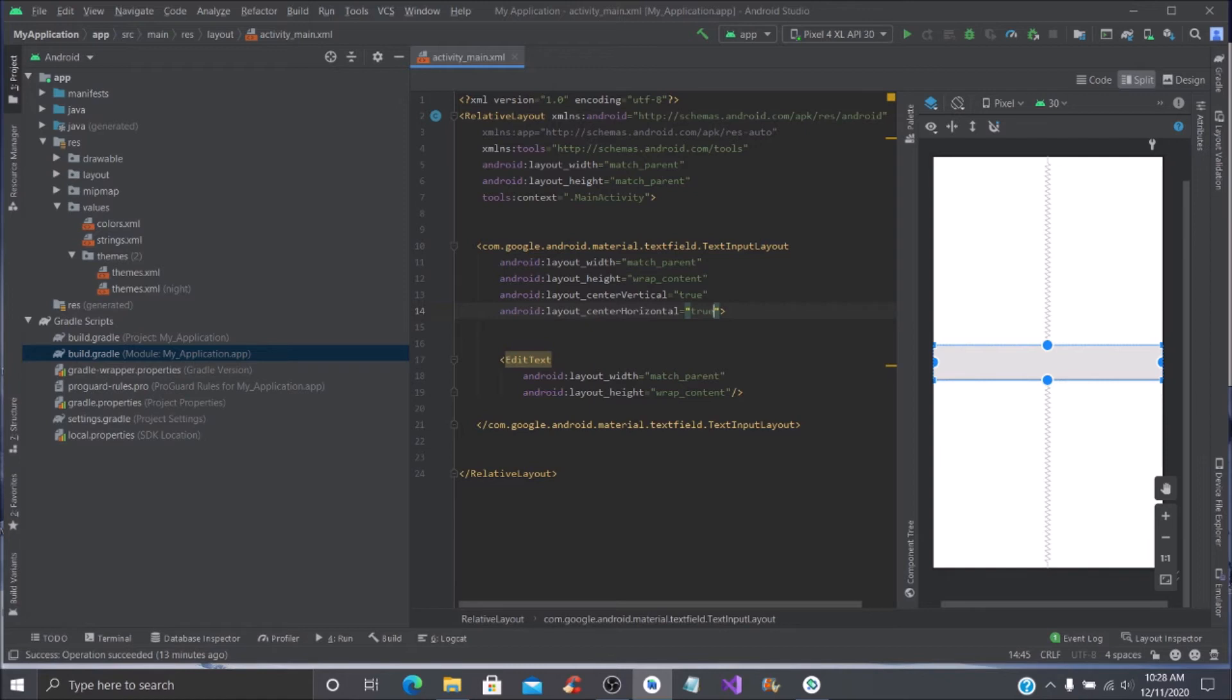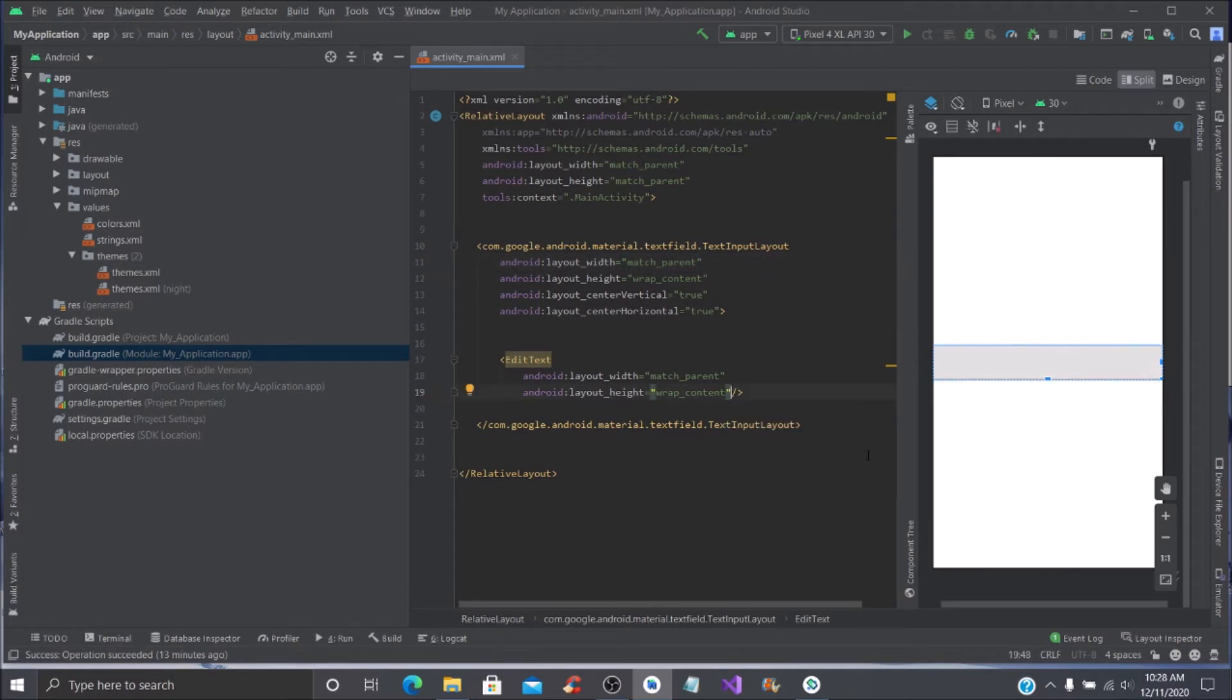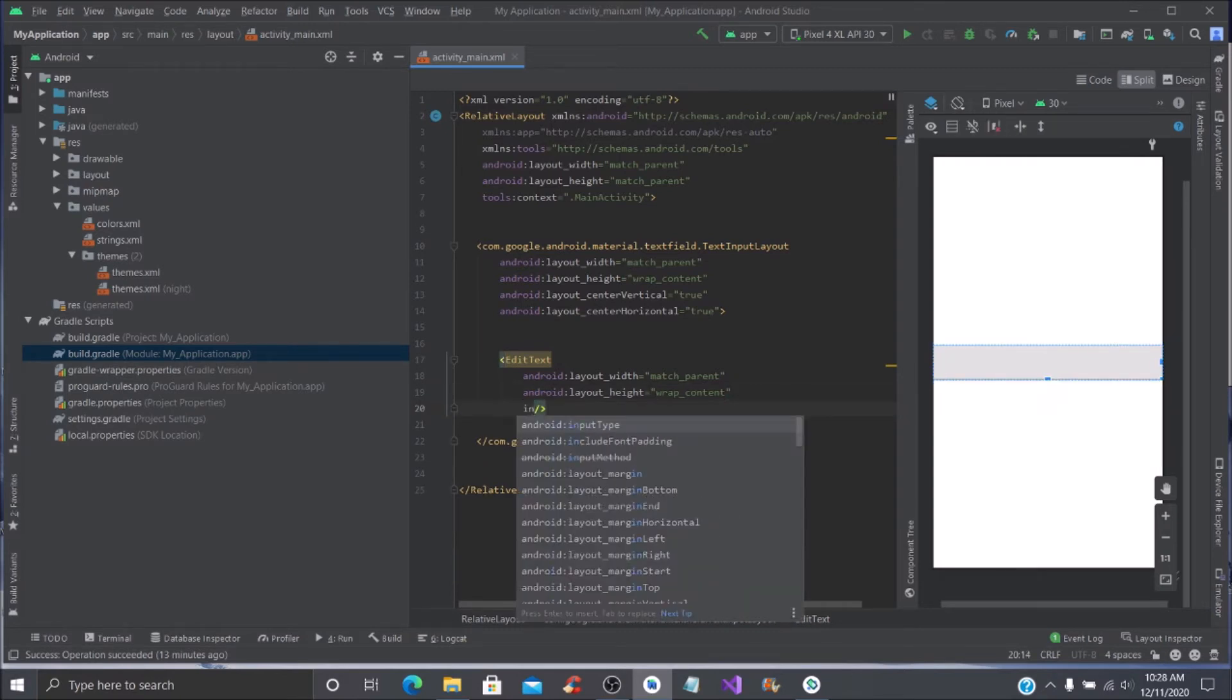We're also going to do the same thing with the EditText but a little bit differently. We're just going to put a couple of input fields in here, so you want to put an input type—android input type—and then this is going to be your text password.